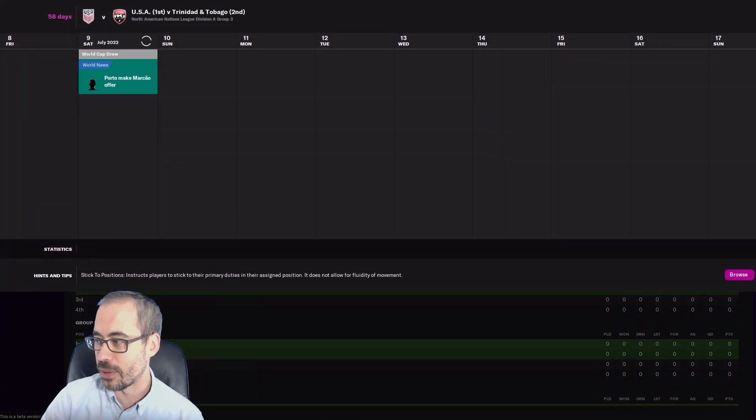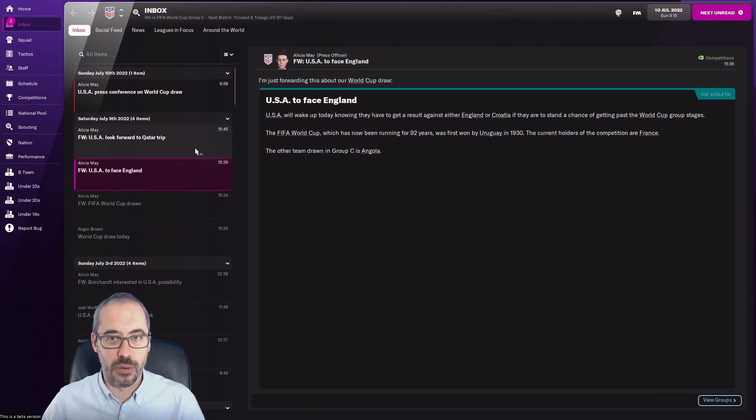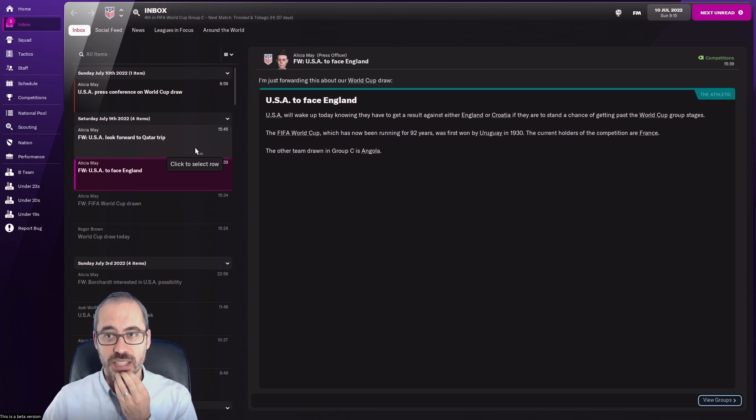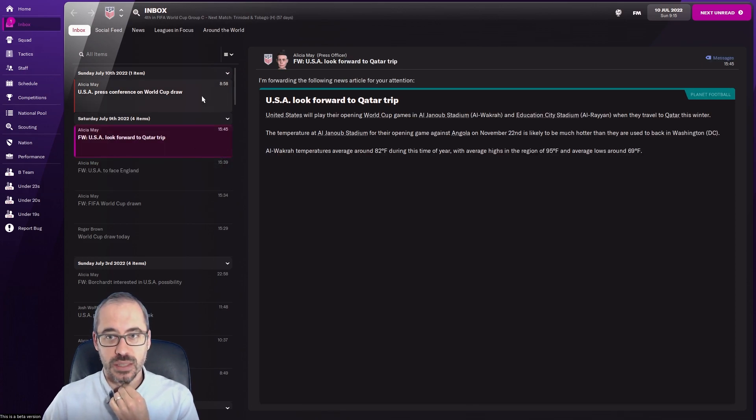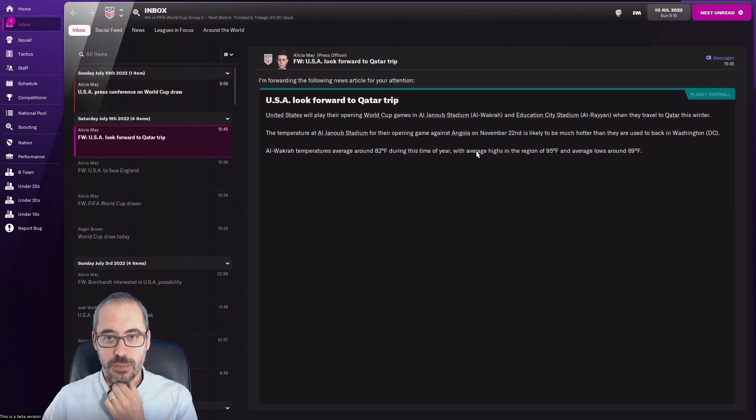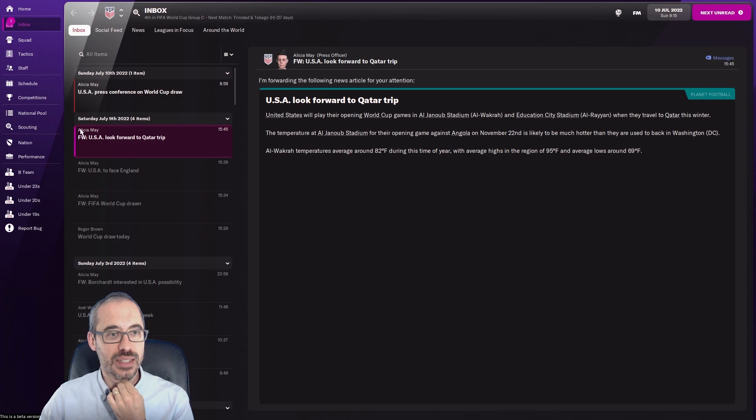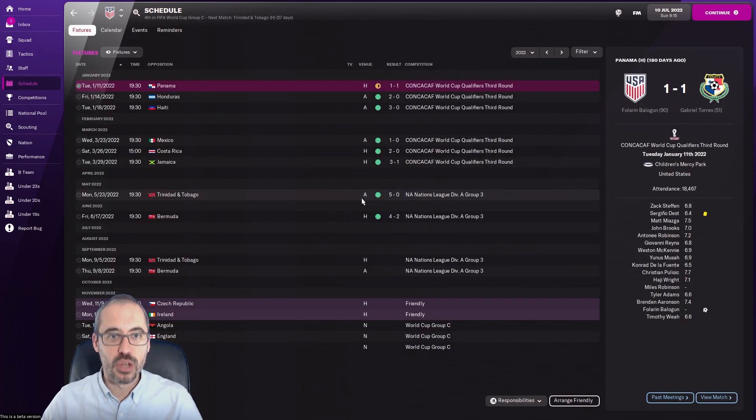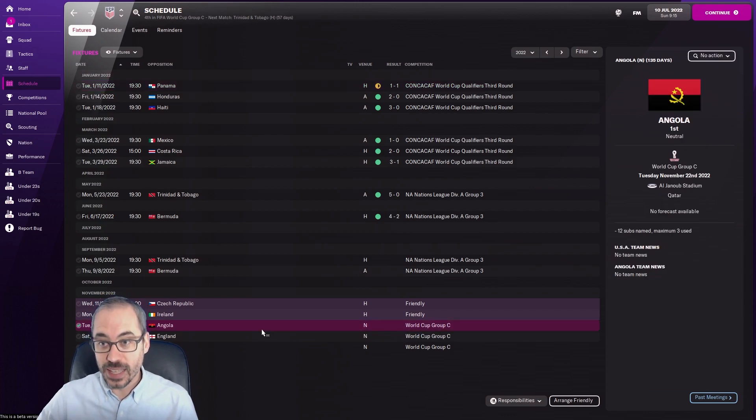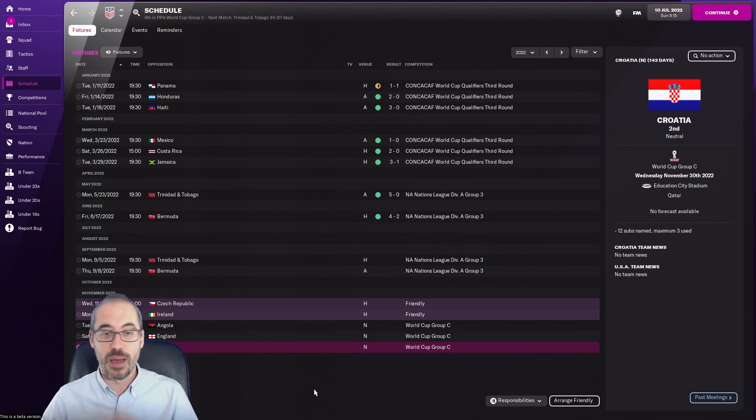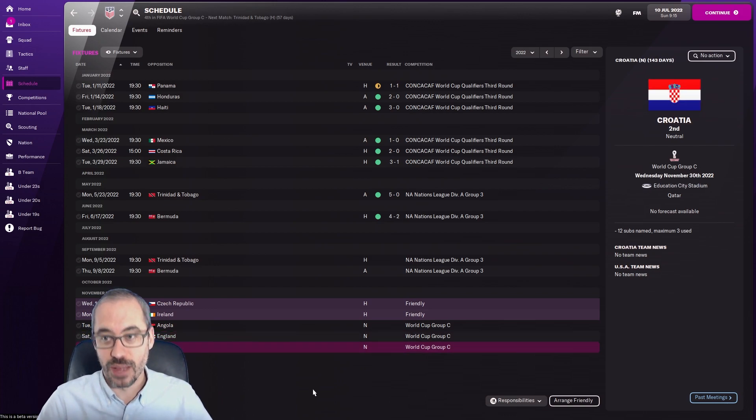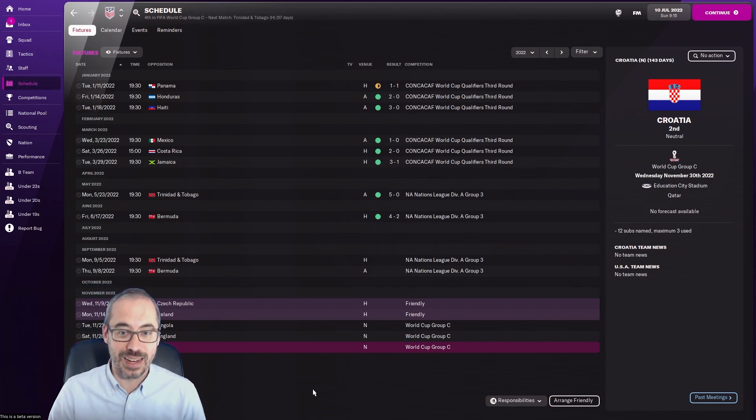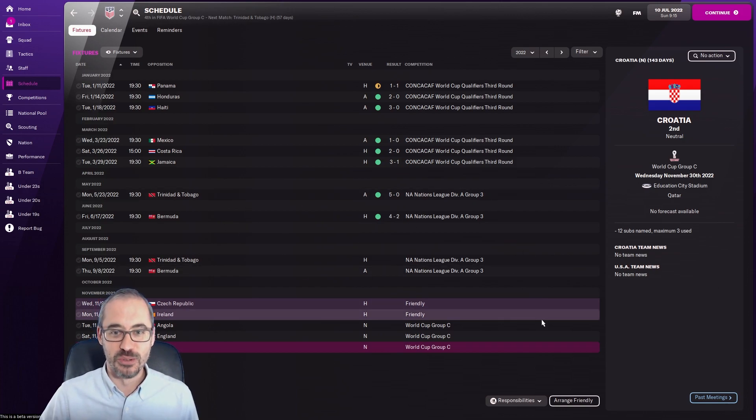Let's see what the schedule looks like. We have to get a result against England or Croatia to have a chance of getting past the group stages. Average temperature 82 this time of year with highs in the region of 95, lows of 69 degrees. Toasty, especially if you have a noon kickoff. Surely they're not going to do that. We play Angola first, then England and Croatia. My goodness, I think we'll probably separate those out because I'd like to see if we can get out of the group. We might do extended highlights on those games.